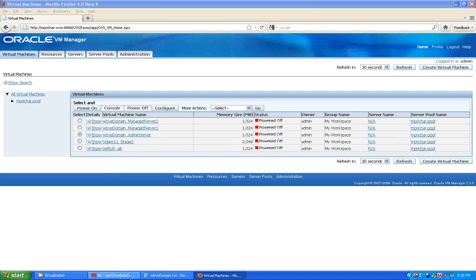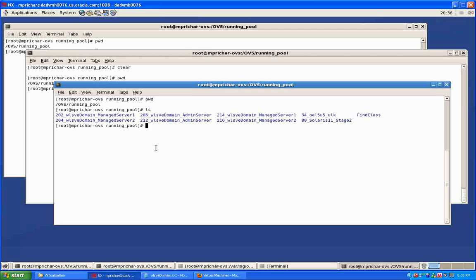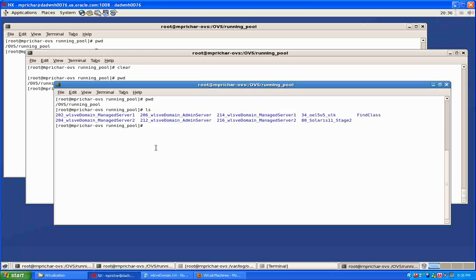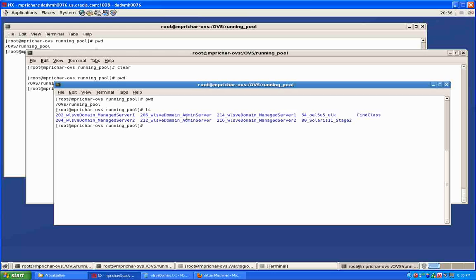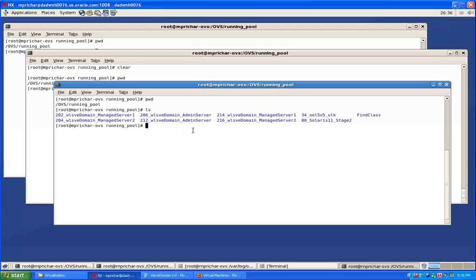Let me show you where these live. This is now in the OVS, the OVM repository running pool. You can see here, in fact I created a copy of these earlier, and you can see how Oracle VM actually puts a numerical identifier on the front of these. The ones we've just created now are these ones; they go up in sequence.